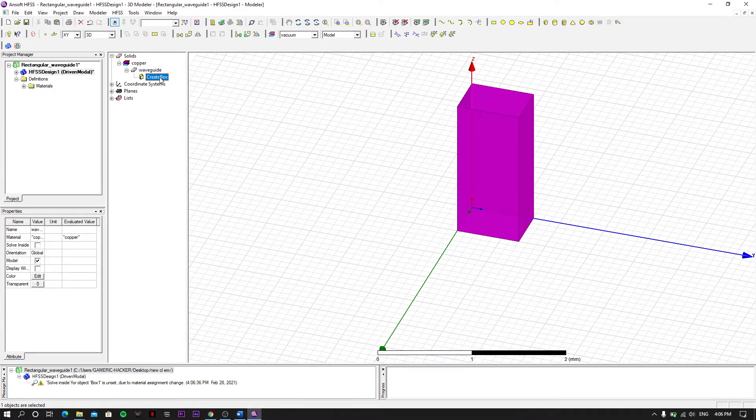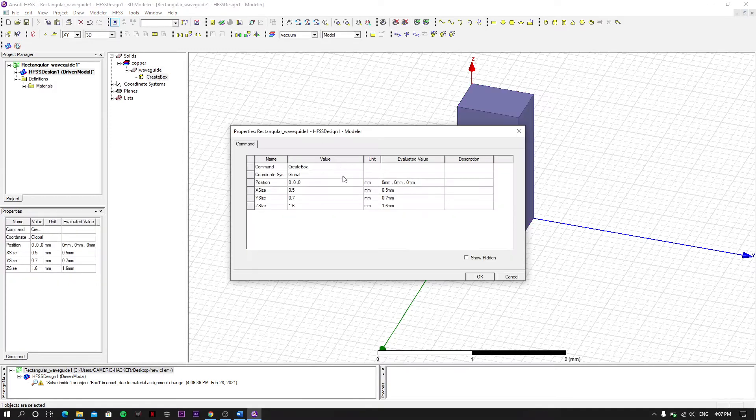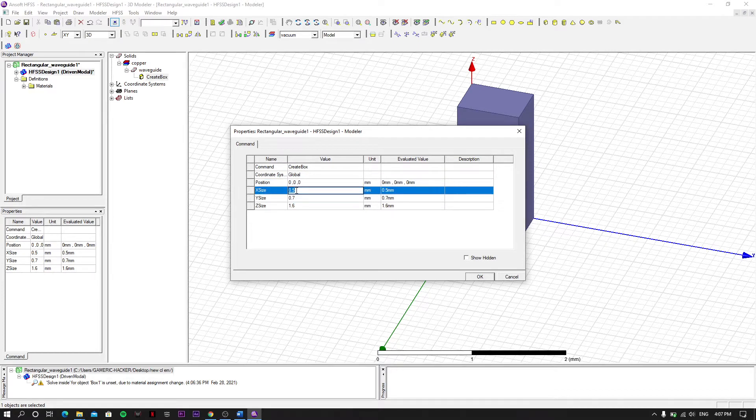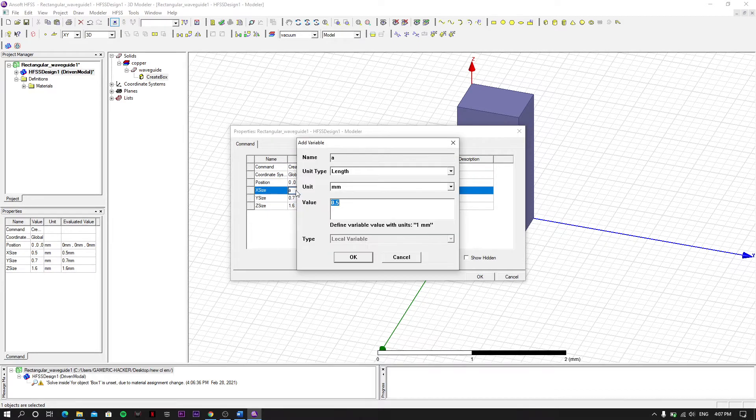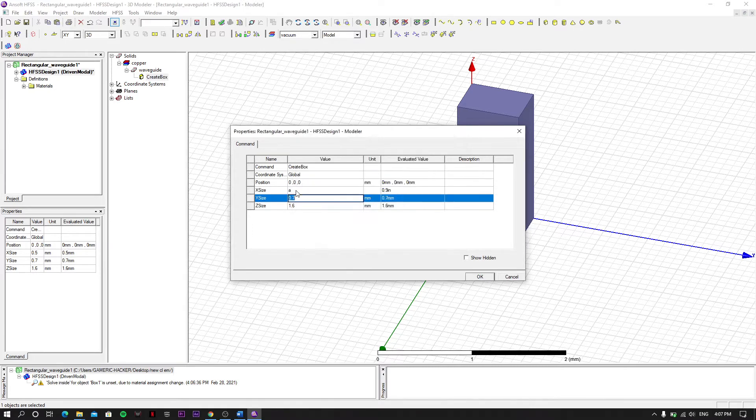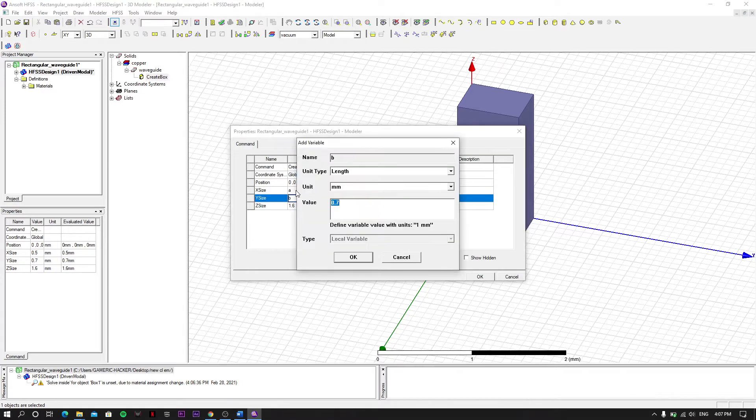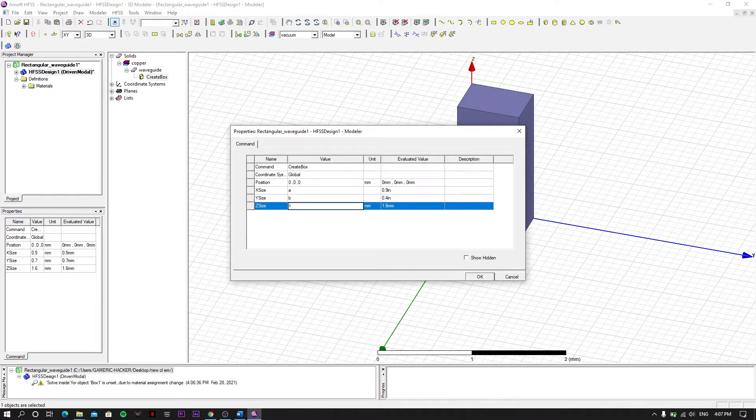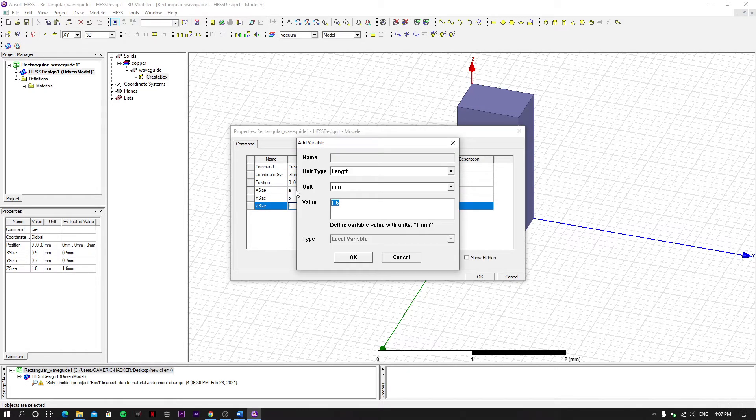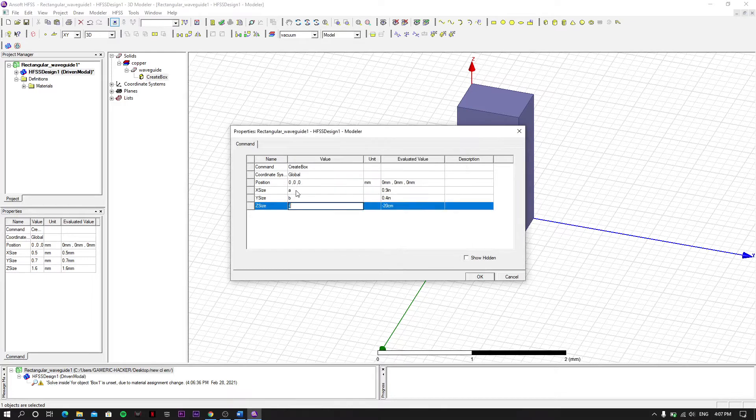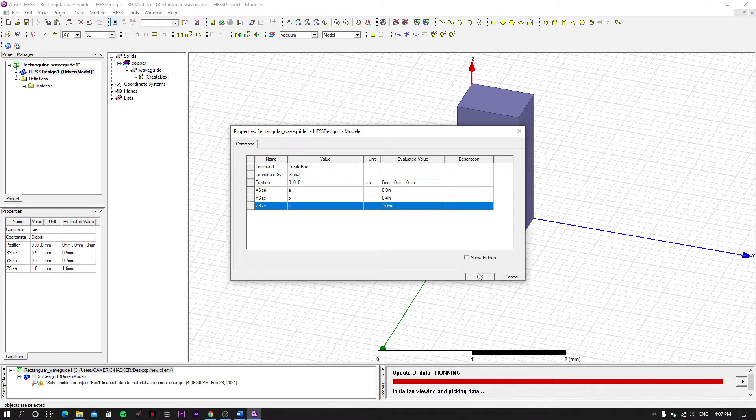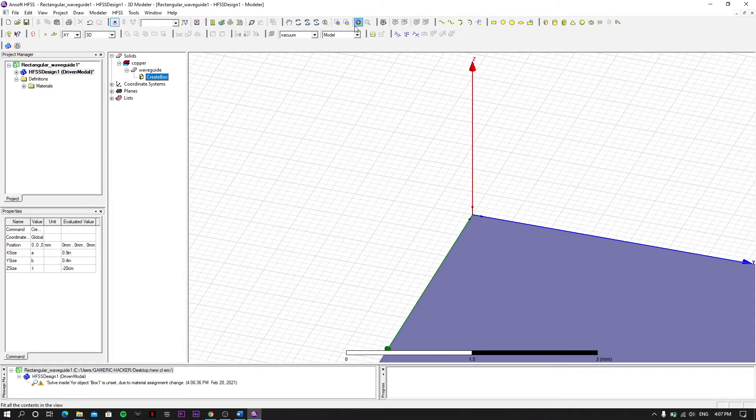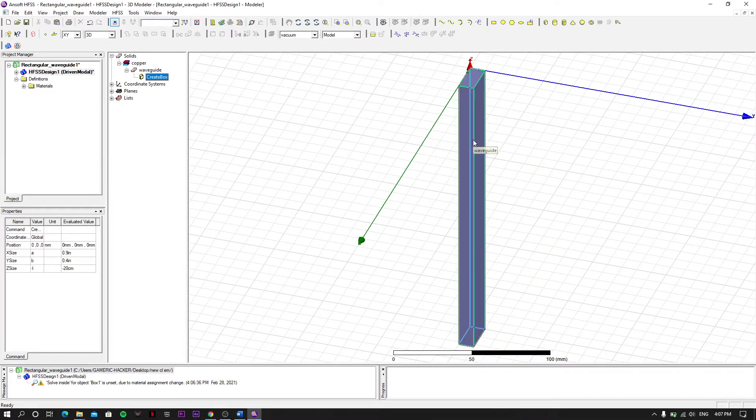Now we change the dimensions. We set A which is 0.9 inches, B as 0.4 inches. This as minus L which is 20 centimeter. Click OK and let's see. We click on fit all contents in view.